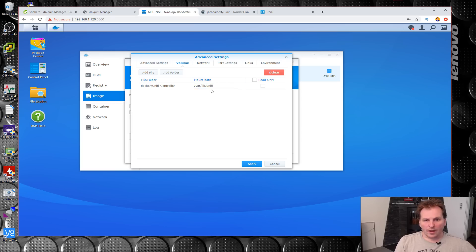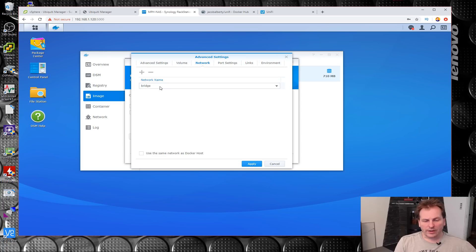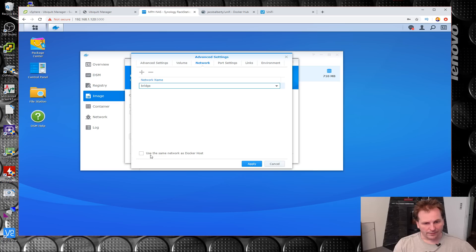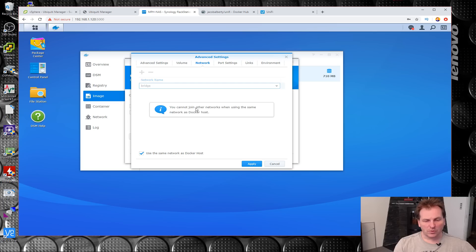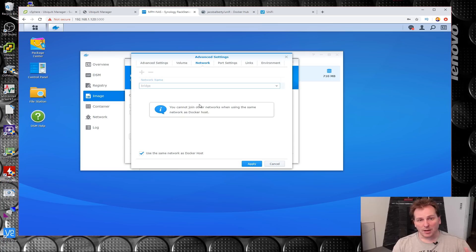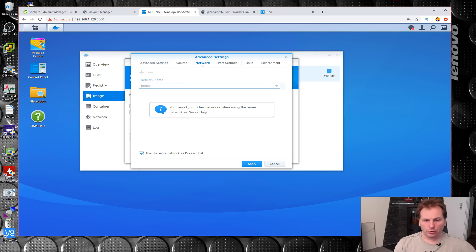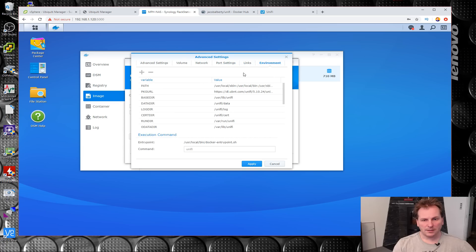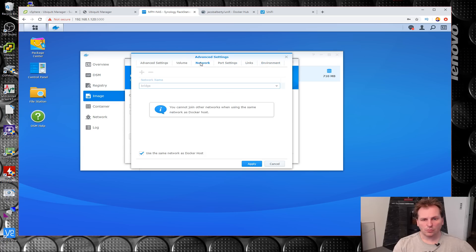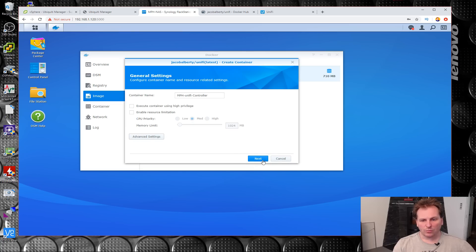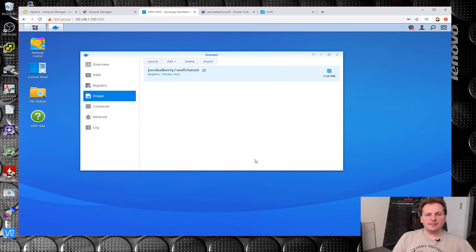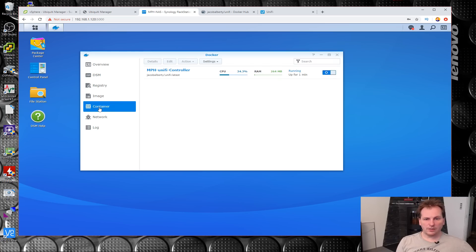That part should be good to go. Then we need to check some network. Right now it's being bridged. I just want to use UniFi on the Synology box, so instead we use the same network as Docker host. That way the UniFi controller will be on the same IP number as the Synology box, just with a different port number. Let's try it. Next, next, finish. Let's see what happens. Will this run for us? Container - it has created a container for us. It claims that it's running.